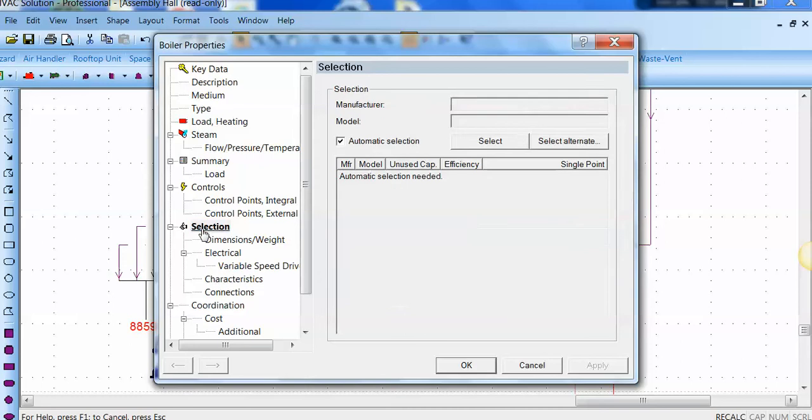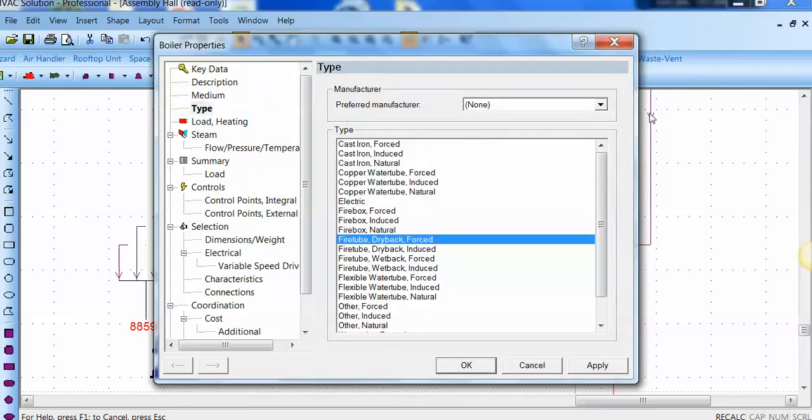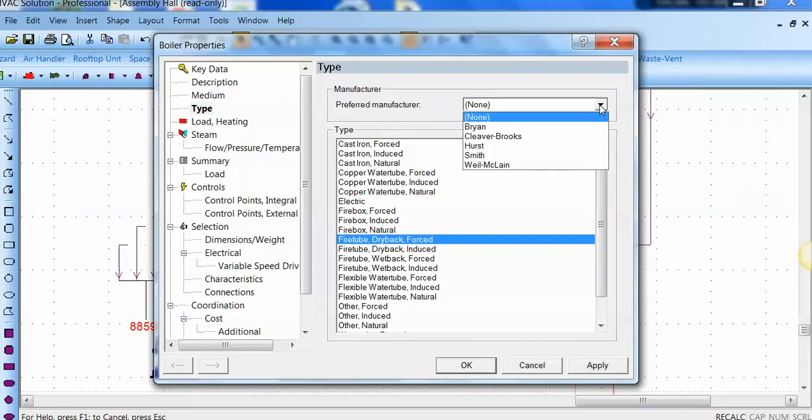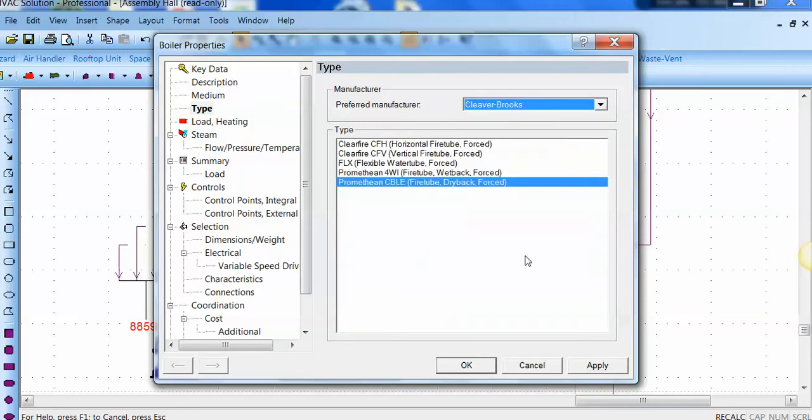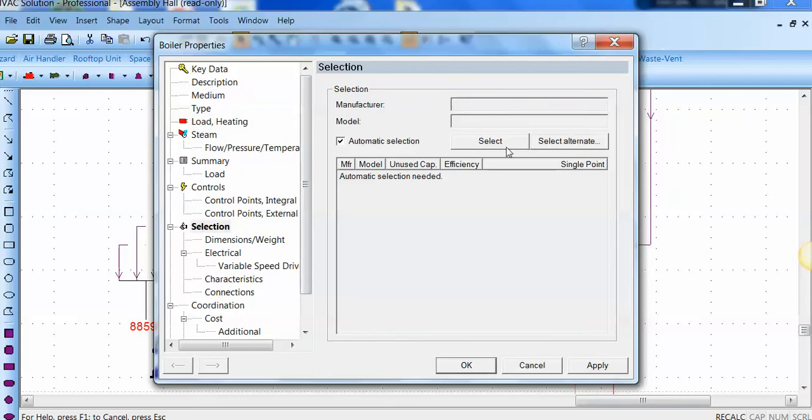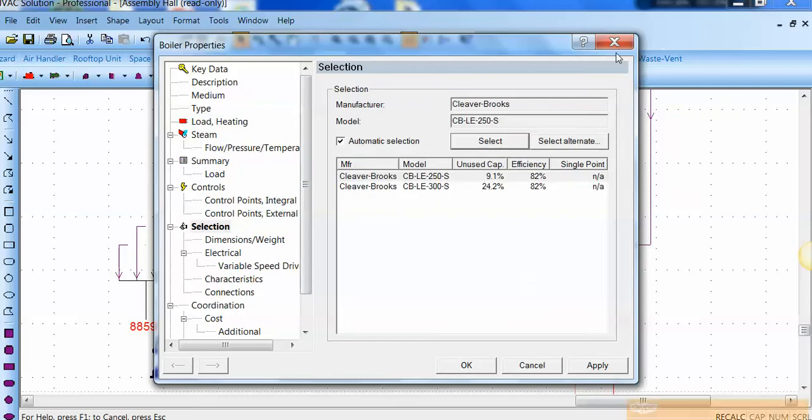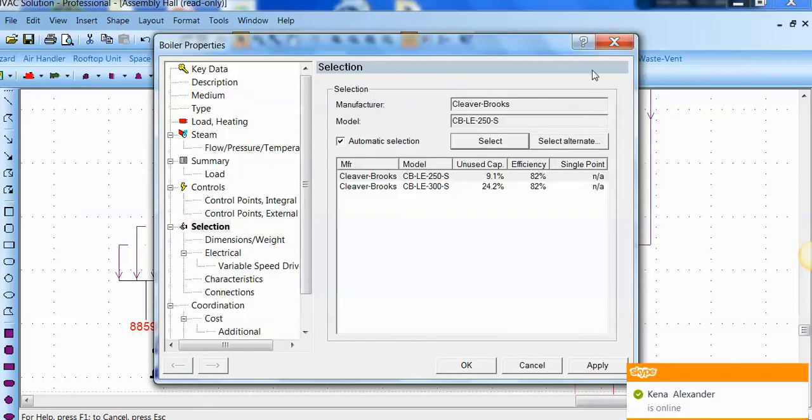I can even do boiler selections. Put my own boiler in there. I can choose, let's say, Cleaver Brooks. Go to selection and it will pick a boiler that fits that application.